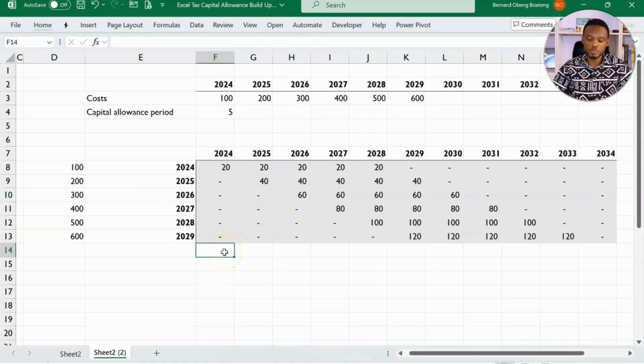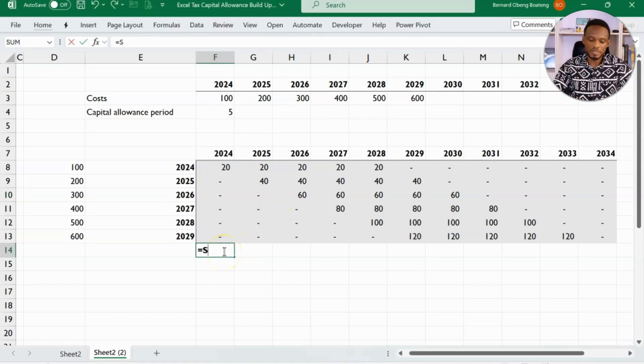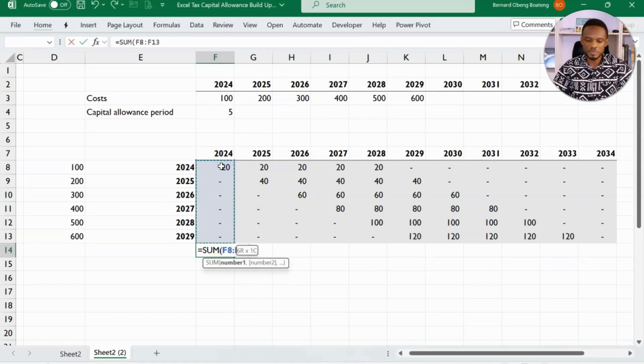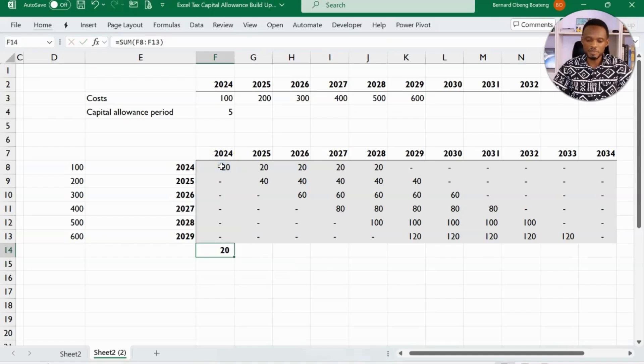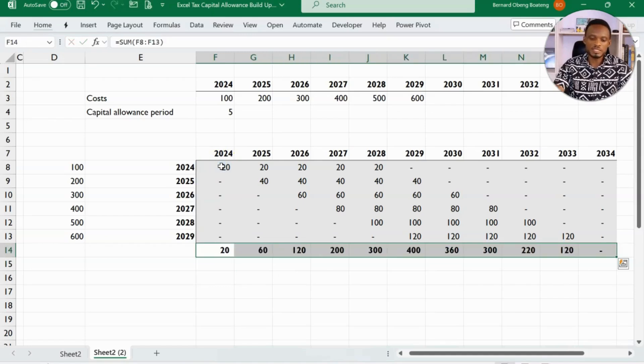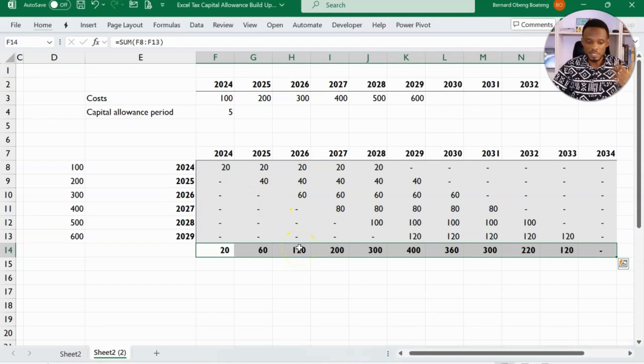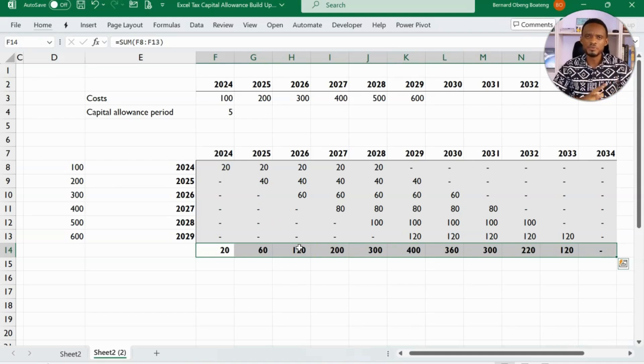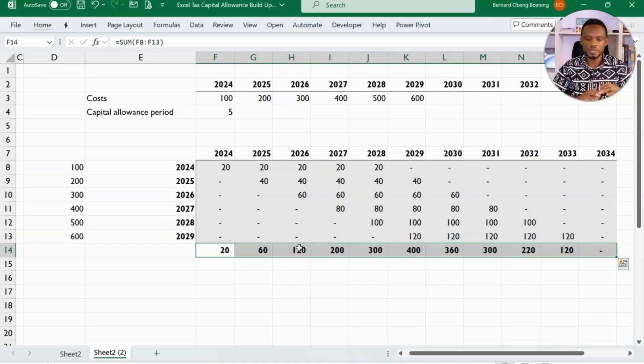And at this point, if I want to sum, I can now run my sum on this range and then copy it to the right. So this will now give me the total capital allowance for each period. So that is a regular way. We have to lock the cells, rearrange the values and all those things.